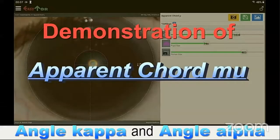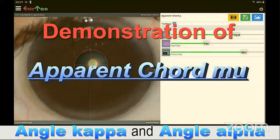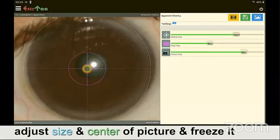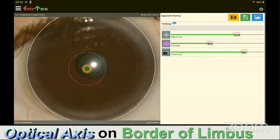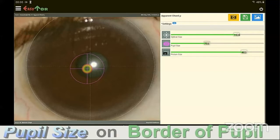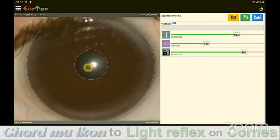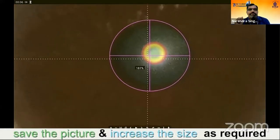Demonstration of Apparent Chord Length Mu, Angle Kappa, and Angle Alpha. Select a picture from the gallery, adjust its size, move it to the center, and freeze it. Adjust the optical axis wide circle on the border of the limbus, then adjust the pink circle of pupil size on the border of the pupil. Move the Chord Mu icon to the center of the light reflex, then save the picture and increase its size as required.